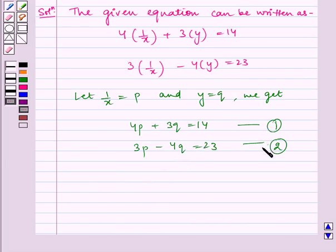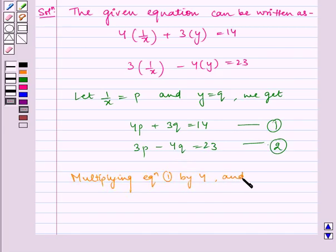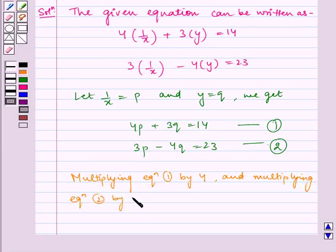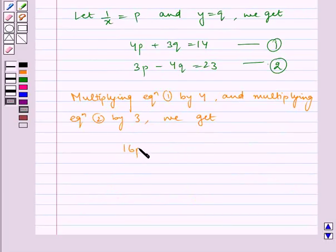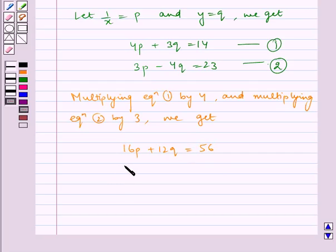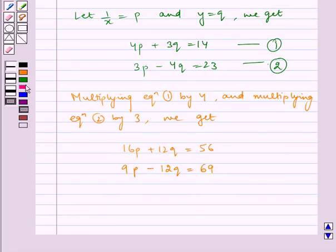Now solving equations 1 and 2: multiplying equation 1 by 4 and equation 2 by 3, we get 16p plus 12q is equal to 56, and 9p minus 12q is equal to 69. Now solving this — on adding, the 12q terms get cancelled.